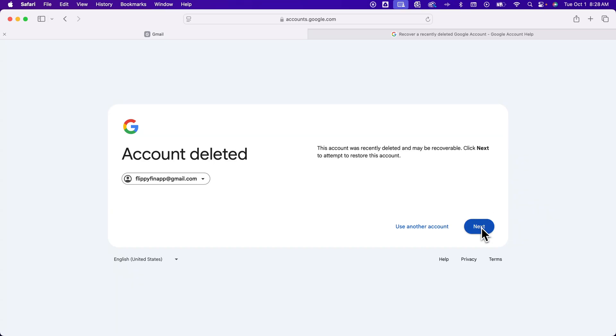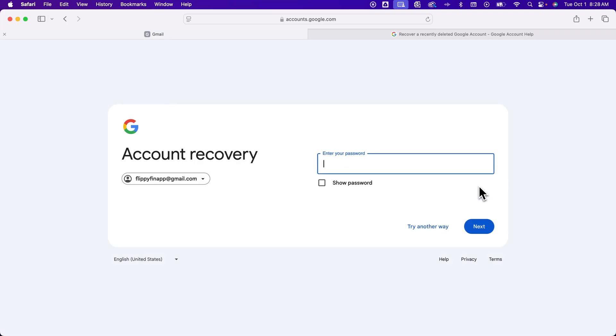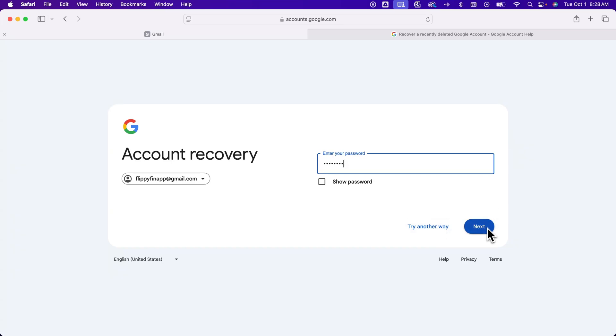I'm going to hit Next to restore the deleted Gmail account. I have to enter in the password. That makes sense. It's like I'm logging in, right? There is another button here if you forget the password to try another way. So there may be some options there, especially if you had a recovery email attached.